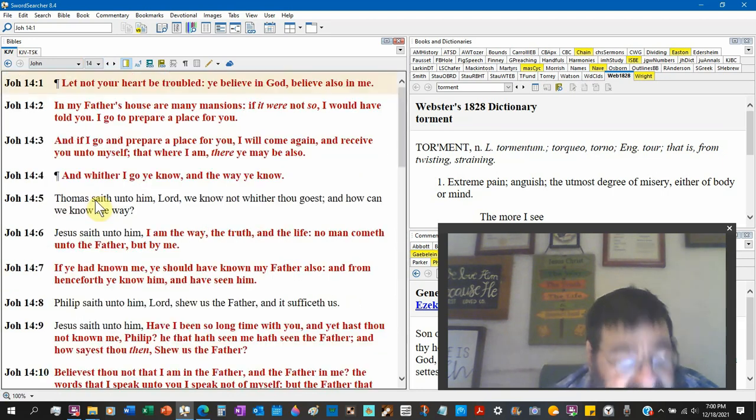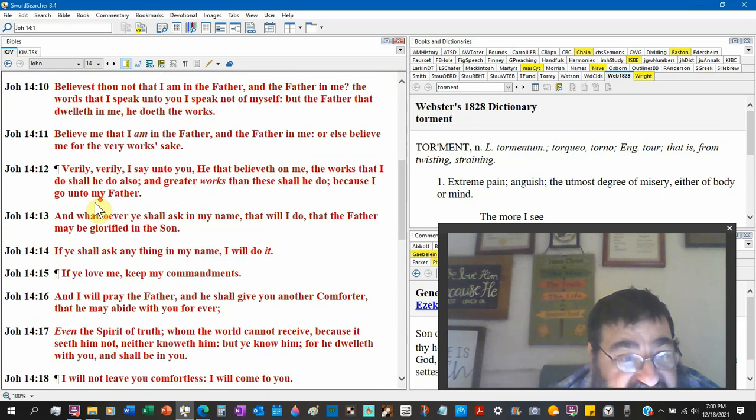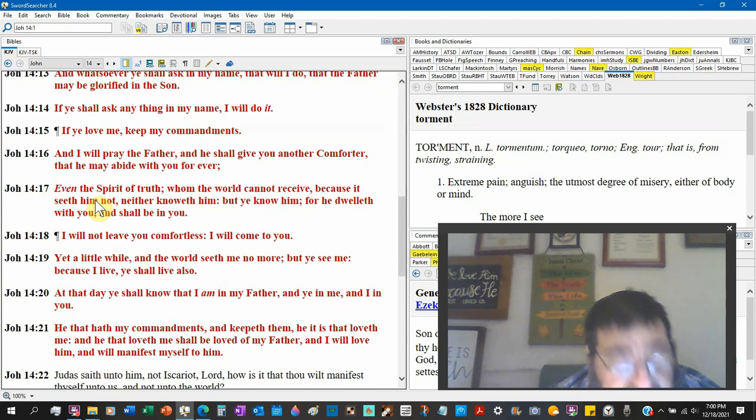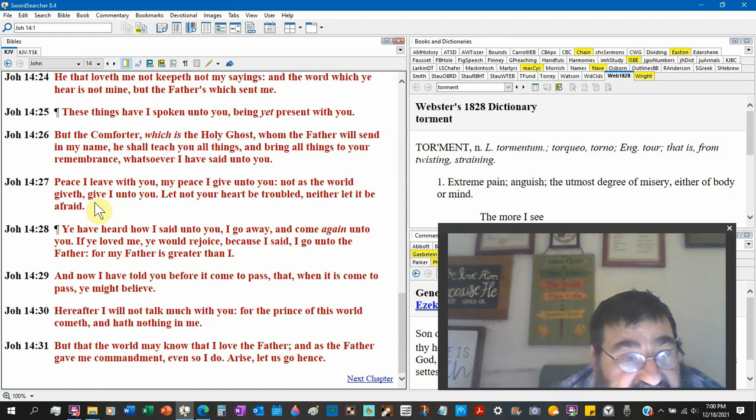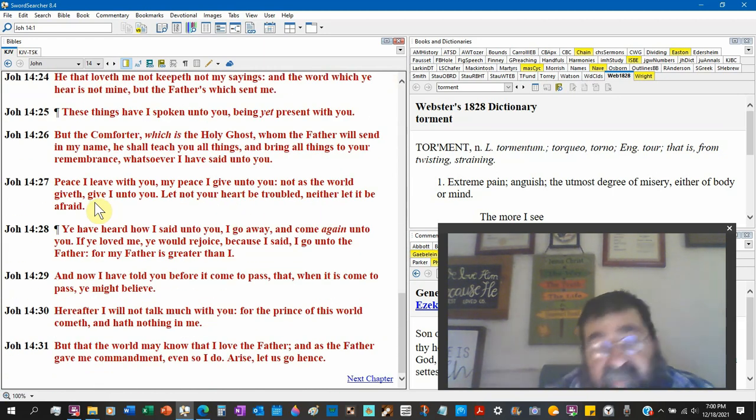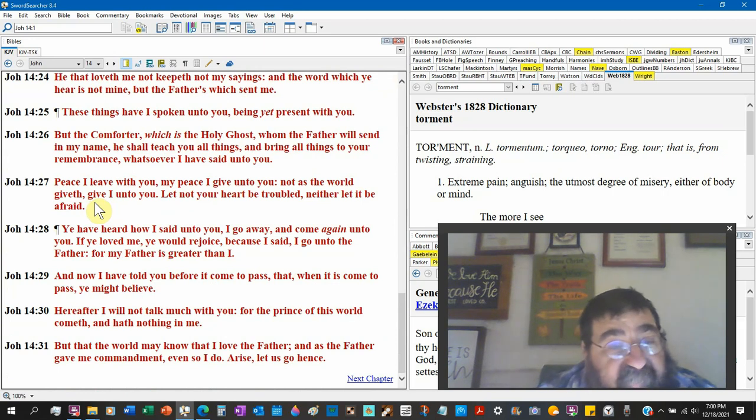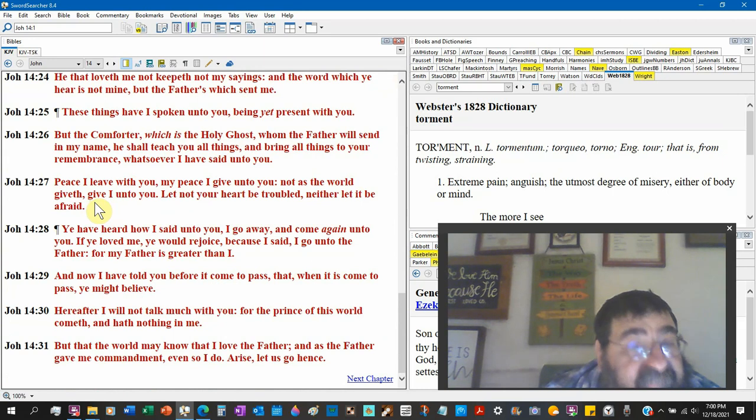Chapter 14, John 14:30. Hereafter I will not talk much with you, for the prince of this world cometh and has nothing in me.